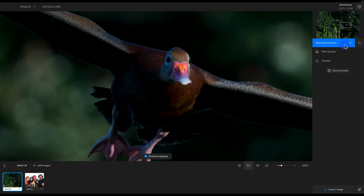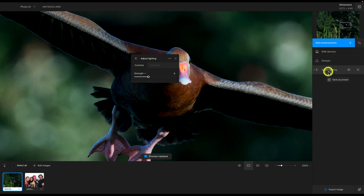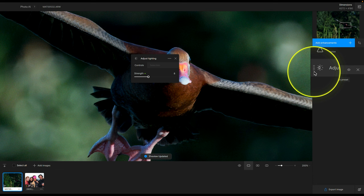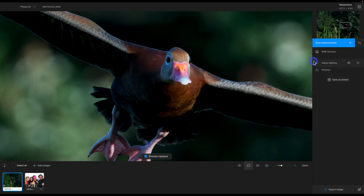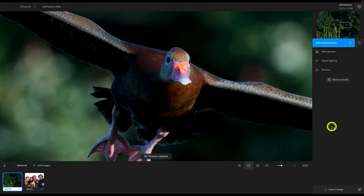Another thing you can do — if I add the adjust lighting back — is reorder these filters. Let's say you want the lighting filter applied before sharpening. There is a drag icon which lets you move filters up. I'm going to move this up top, and the image gets processed accordingly. When I go to save as preset, I now have adjust lighting and sharpen. It saves any filter that can be applied to any image, but things like denoise will not be saved there, so just something to keep in mind.